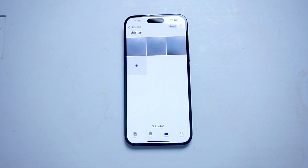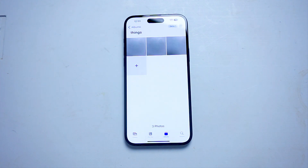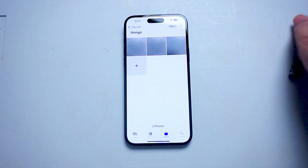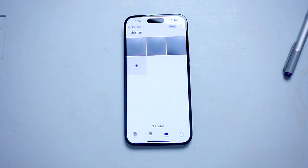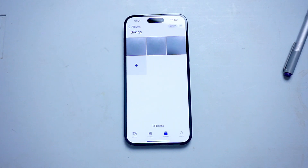So there you have it, everyone. Just a quick tip on how to sort photos by date on the iPhone 15 series of phones. If you like this kind of content or find this kind of content helpful, leave a message down below. Don't forget to subscribe, and thanks for watching.